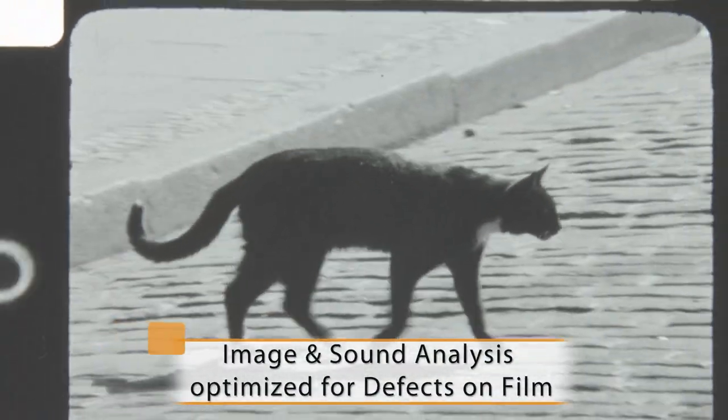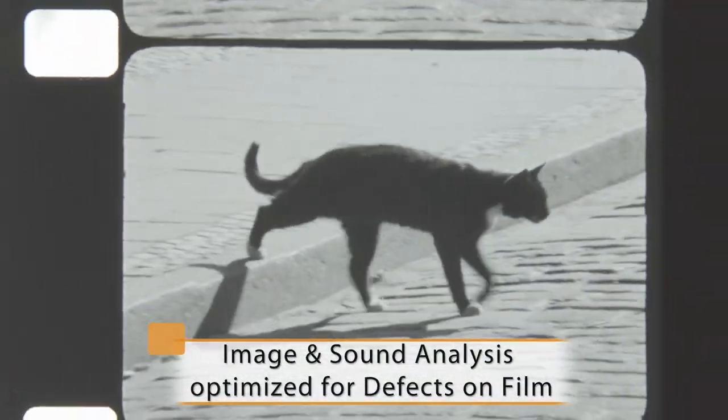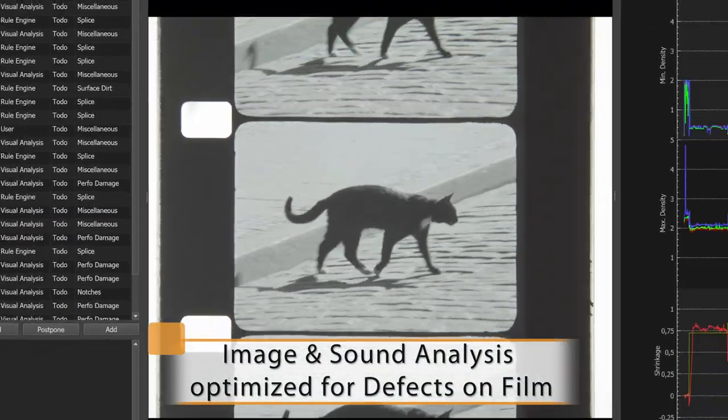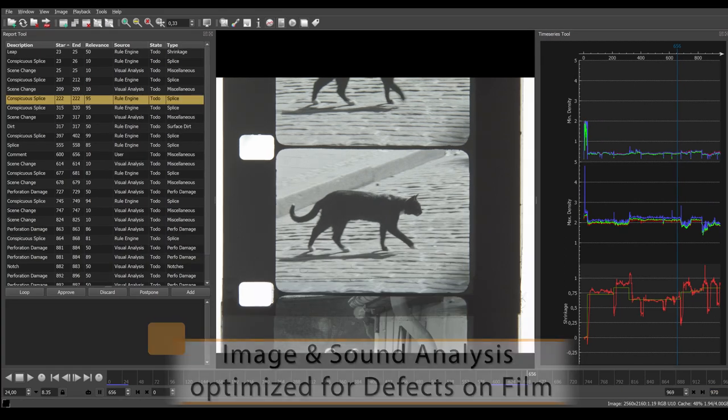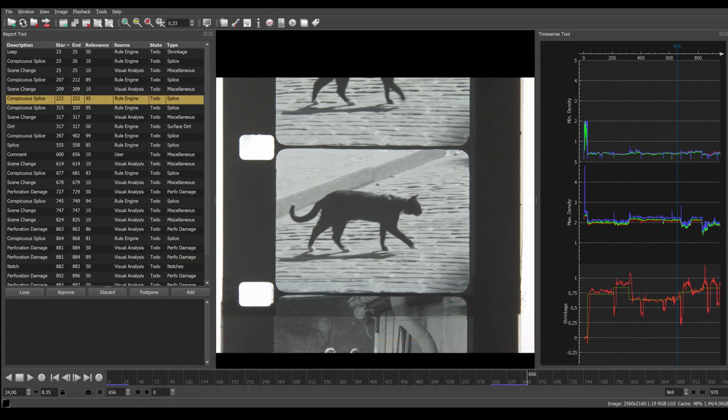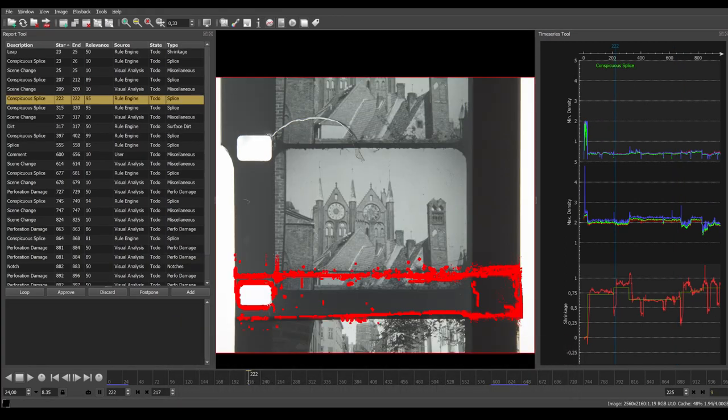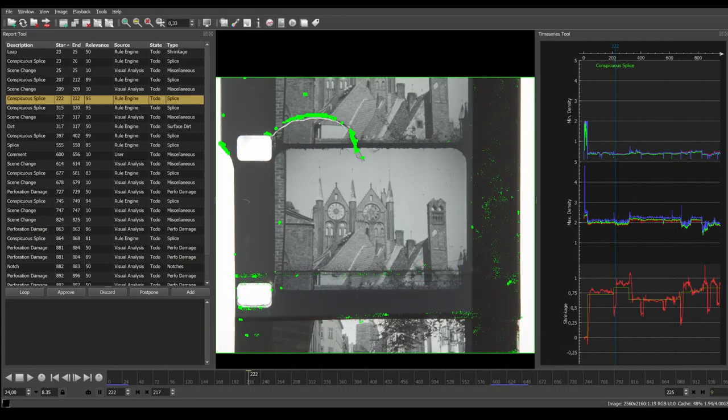The image processing engine within Quadriga Film detects and documents frame accurately bad splices, tears, line scratches and other film carrier related defects.